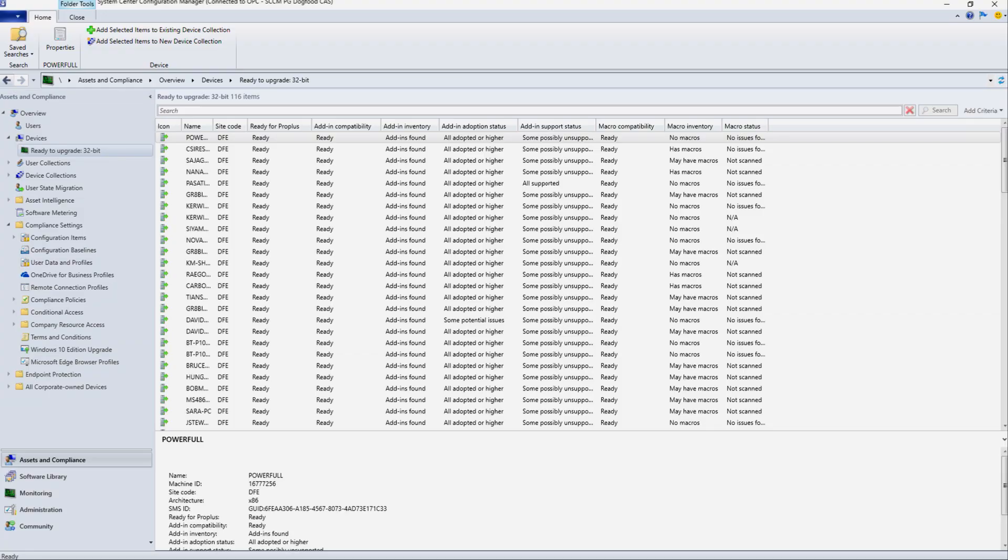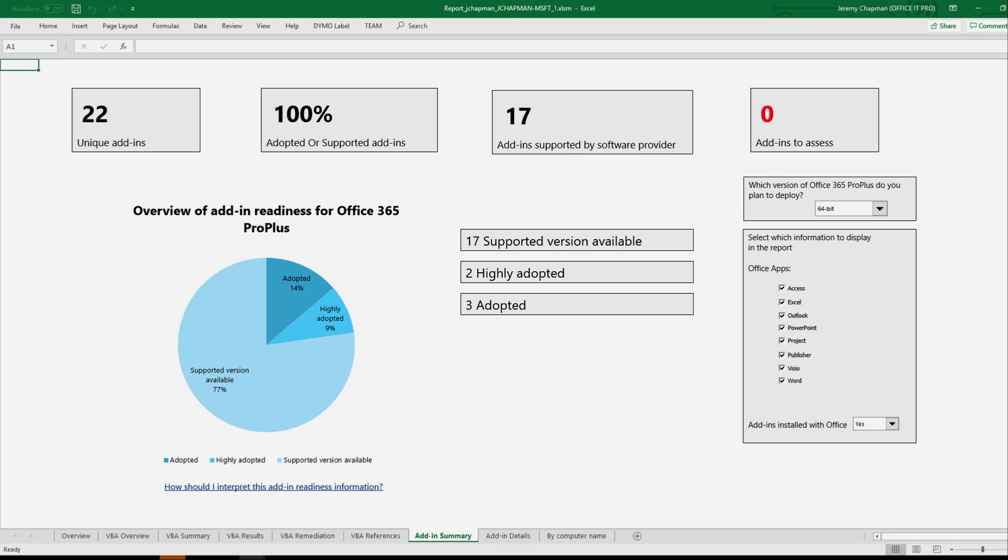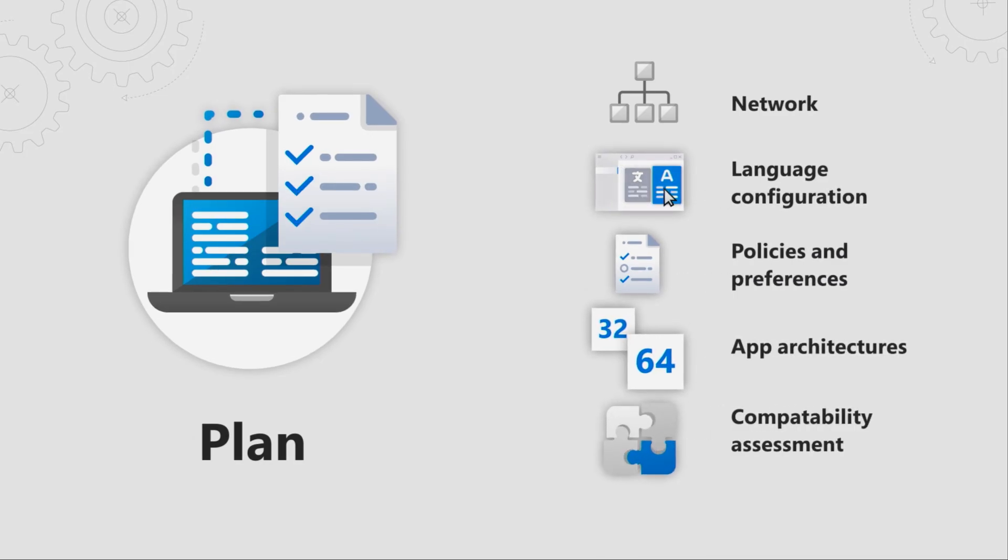To take an inventory of COM add-ins, SCCM 1902 and newer is actually able to enumerate installed Office add-ins. Another option that you can use is the readiness toolkit for Office to inventory your COM add-ins. Here's where you'll create collections for general purpose and business essential PCs in SCCM like I described earlier. Once your discover steps are complete, you can move on to the plan phase.